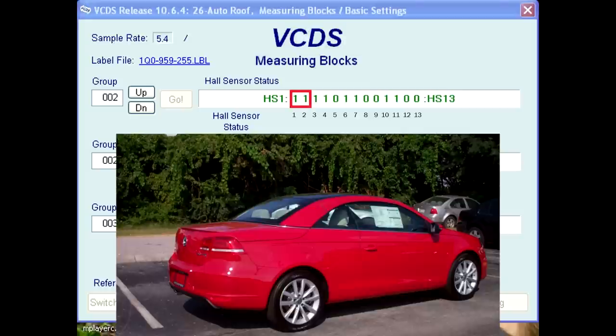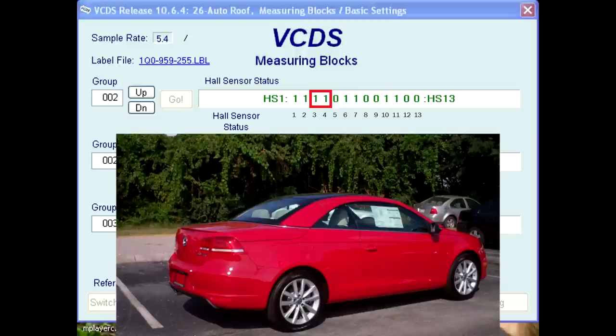Bits 1 and 2 are for sensors G556 and G557, located in the windshield frame. Values of 1 mean the roof pillars are docked in the windshield frame. Bits 3 and 4 are for sensors G560 and G561, located on the rear window frame.